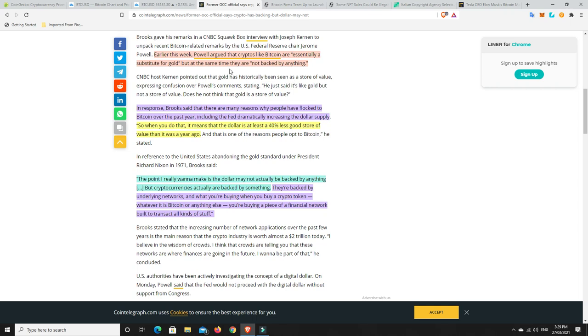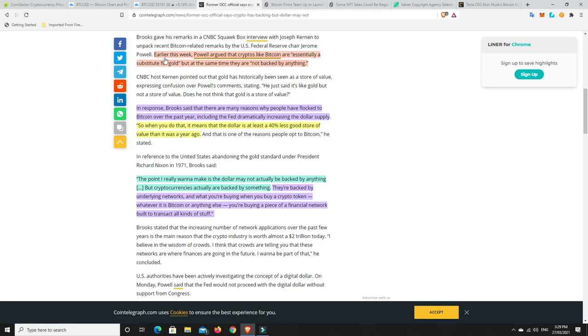And they say that crypto isn't backed by anything and the dollar is backed by something. Well, is it? Let's continue on. Brian Brooks, former acting Comptroller of the Currency of the United States Office of the Comptroller of the Currency, so that was a mouthful, has claimed that cryptocurrencies like Bitcoin have some backing while US dollar may not have any. Earlier this week, Powell argued that cryptos like Bitcoin are essentially a substitute for gold, but at the same time, they are not backed by anything. That's completely and utterly false. Substitute for gold? True. Yes. Backed by nothing? Not true. They absolutely are backed by something.